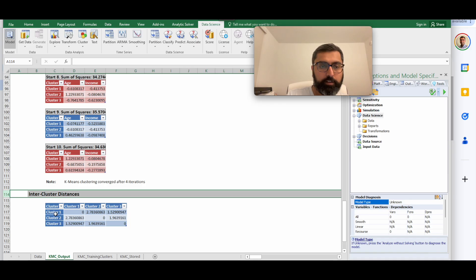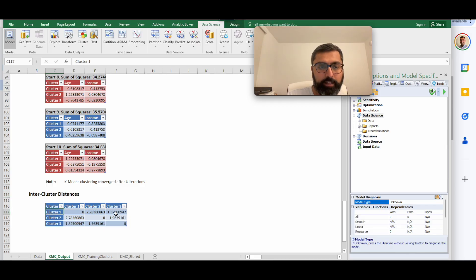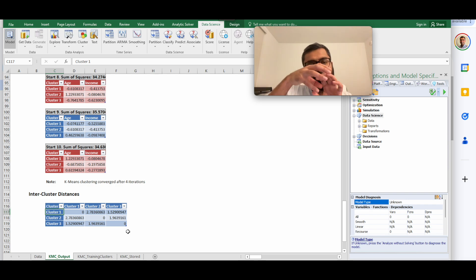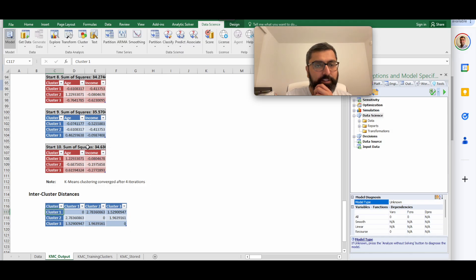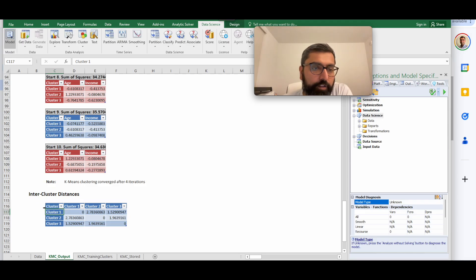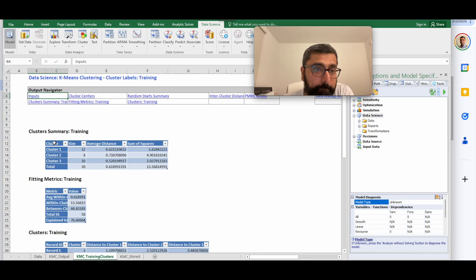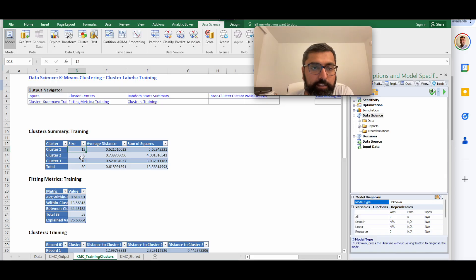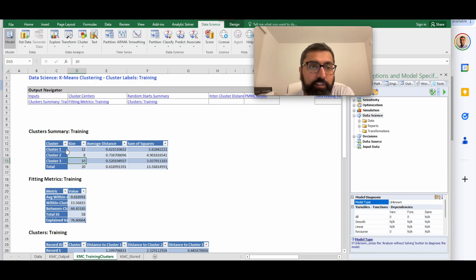The output also tells you how many iterations it took to converge. In this case, only four iterations were needed — after four reassignments, no data points changed clusters. Additionally, an inter-cluster distance table shows distances between every pair of clusters: cluster 1 to cluster 2 is 2.78, and cluster 1 to cluster 3 is 1.52. You want inter-cluster distances to be large, meaning clusters are well-separated.